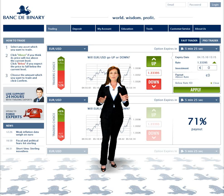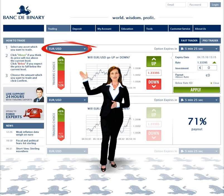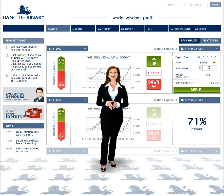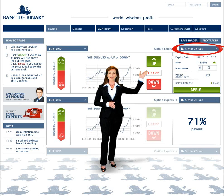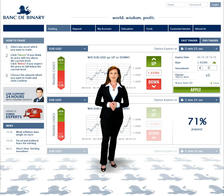The next step: choosing your option. This can be done simply by clicking here. After selecting your option, choose an expiry time. This time indicates when the option will expire and no longer be available for purchase.